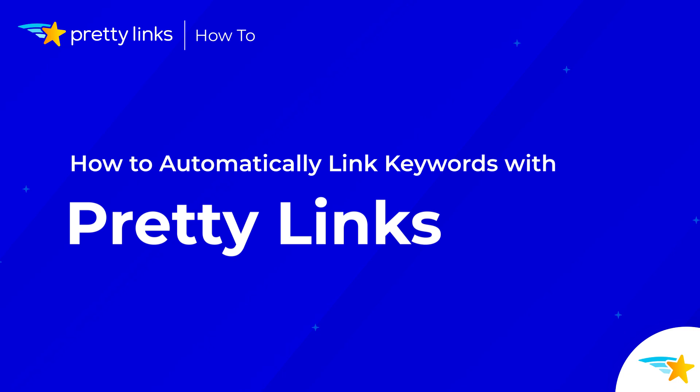Hey everyone, in this video you'll see how to automatically link keywords and phrases on your WordPress website with the Pretty Links Keyword Replacement feature.